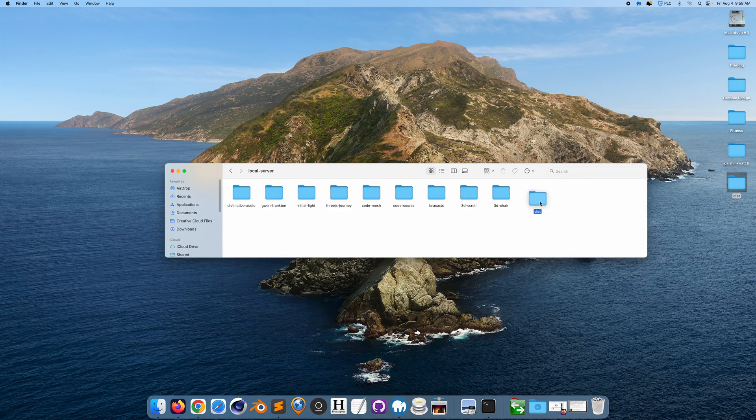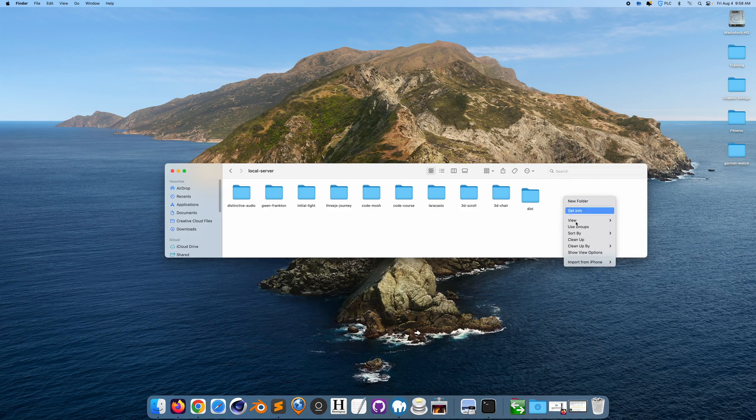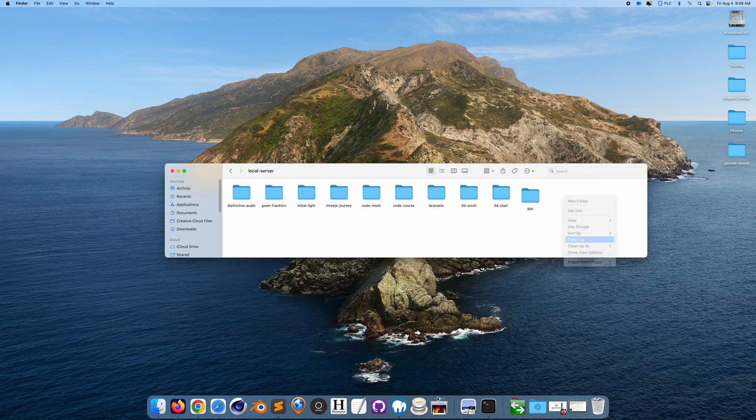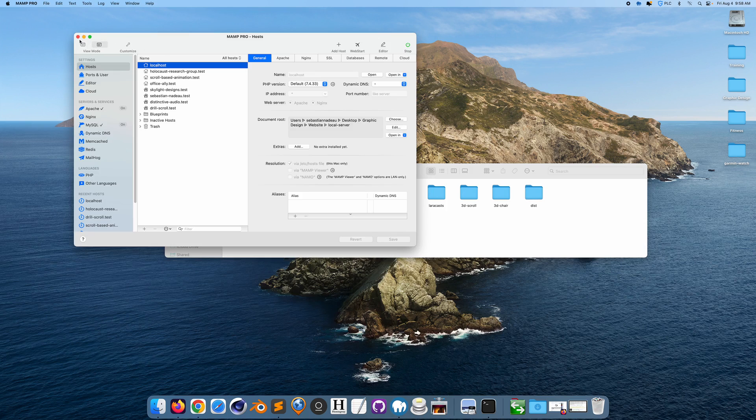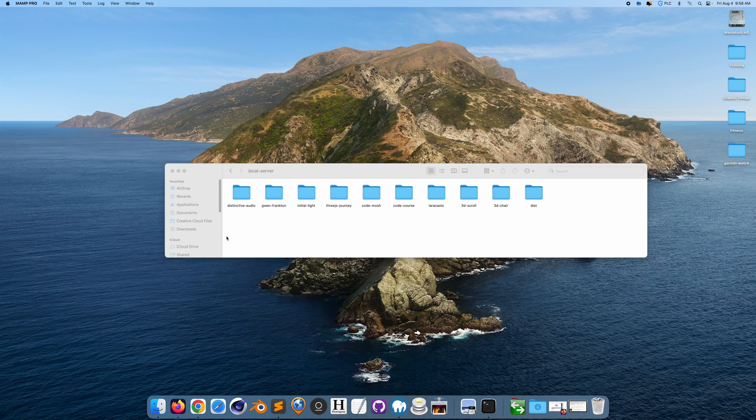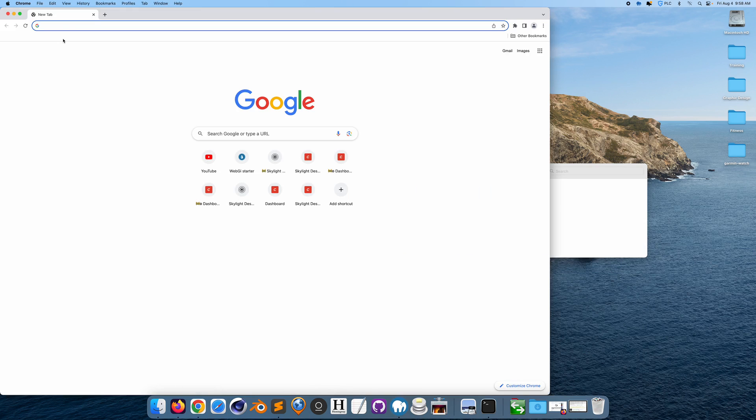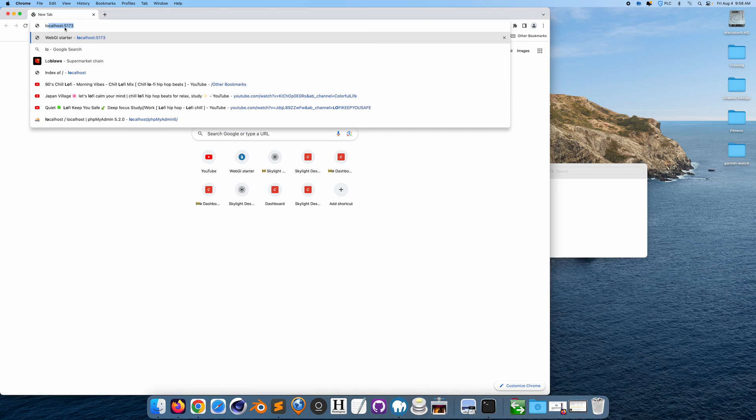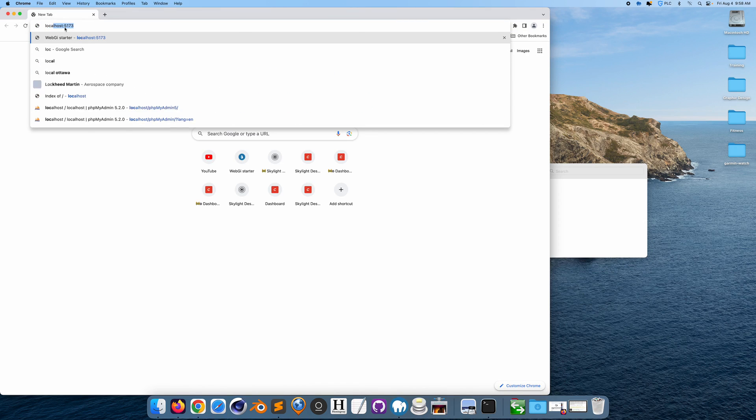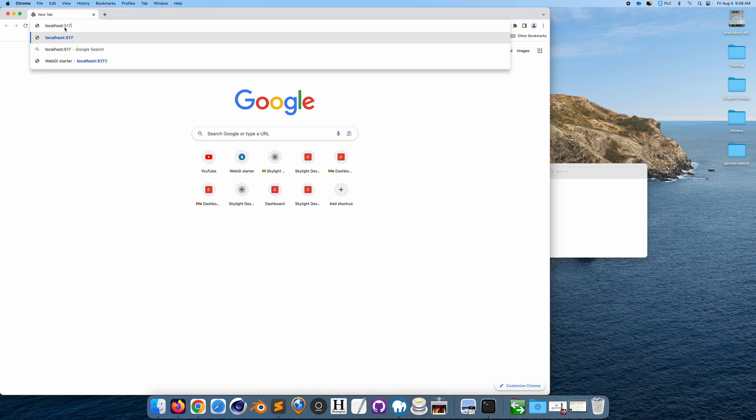We could just put the dist folder right here. If we run, we have MAMP running in the background on PHP version 7.4, but it could be 7.2, doesn't really matter. If we actually go to MAMP's localhost version right here and we open up the dist folder.